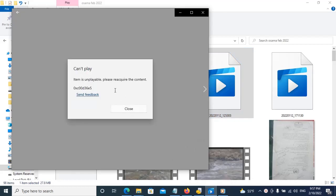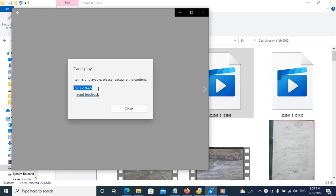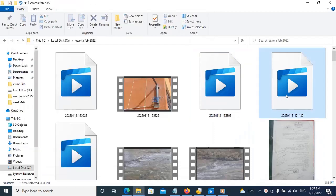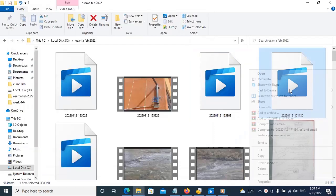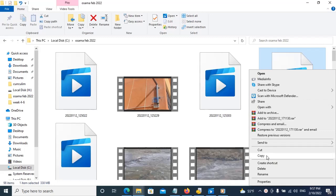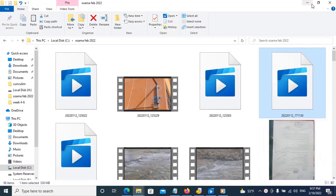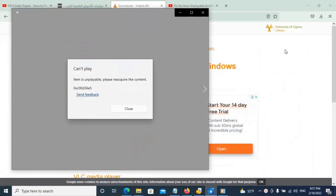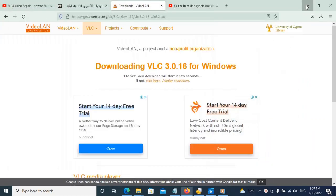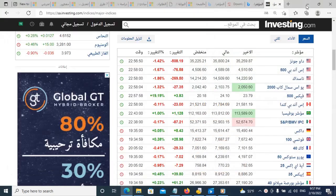When you play a video and get this error 'cannot play item is unplayable, please reacquire the content' with error code 0xc00d3605, here's how to deal with it. You can copy this video and place it to another location.